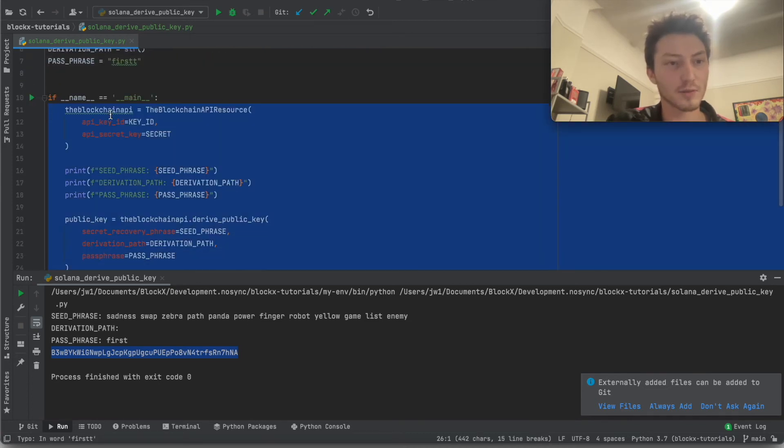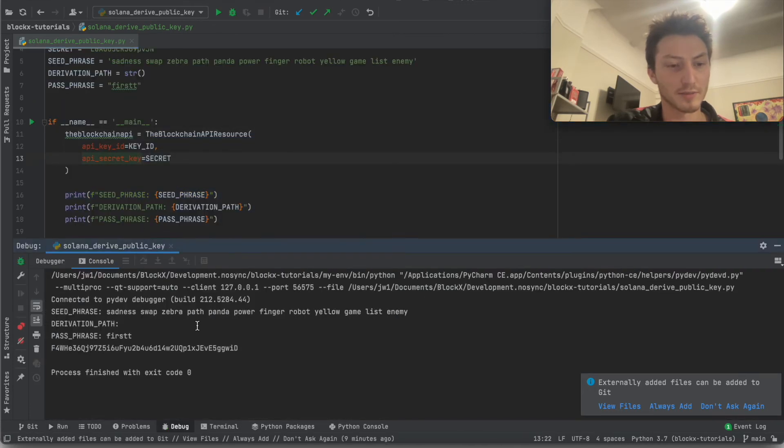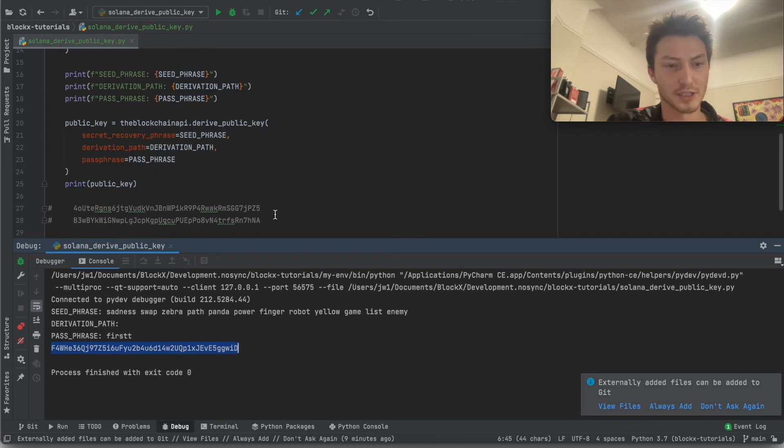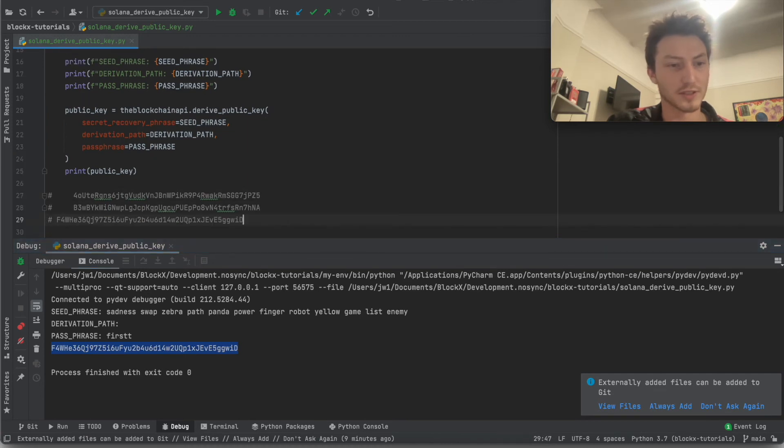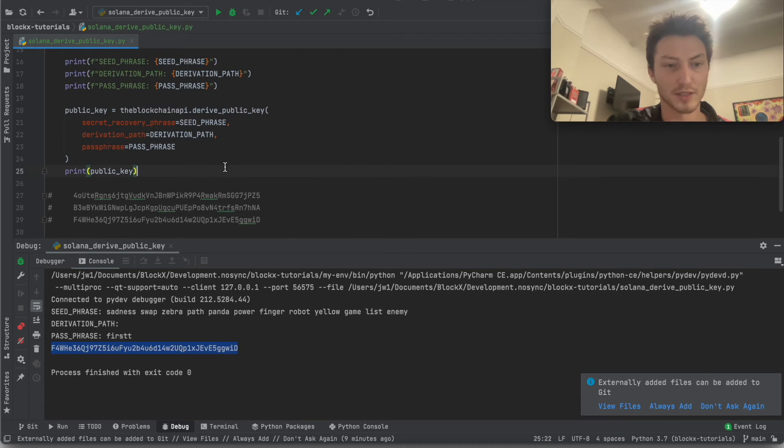Oops, didn't want to click debug. But it doesn't matter. Runs it anyways. Yeah, and see, we just added one more T to first. And that is a completely different public key.